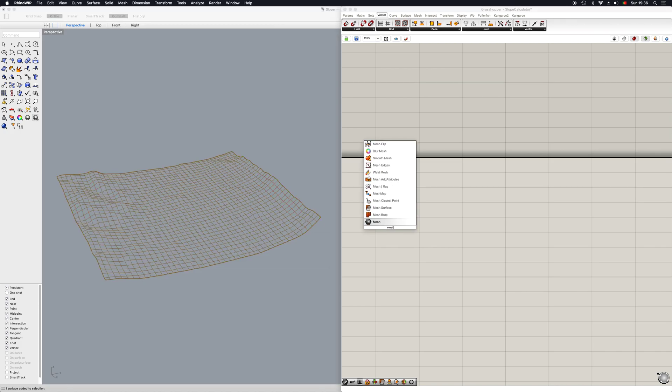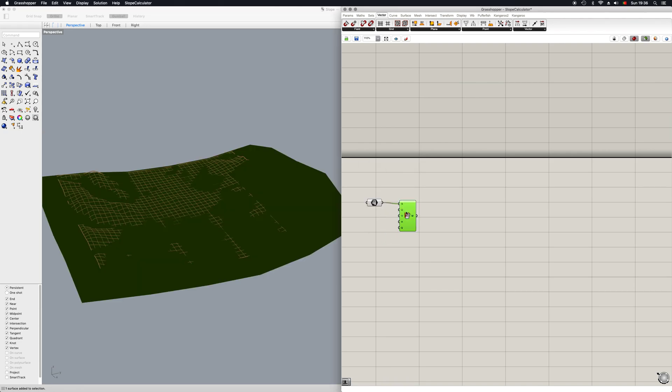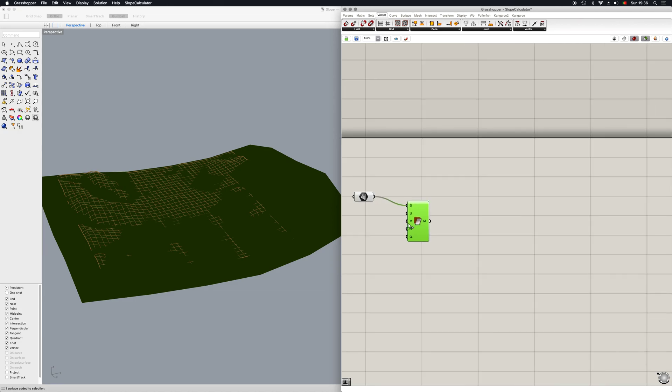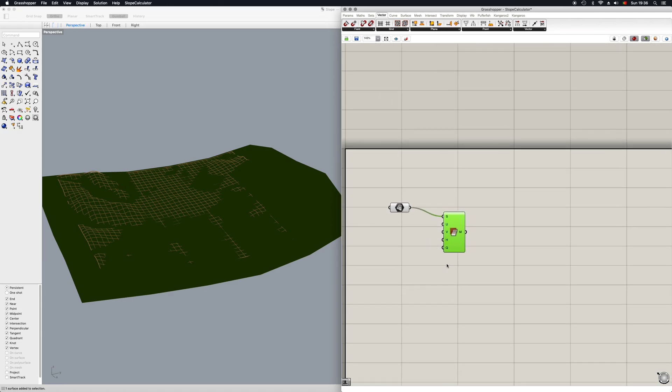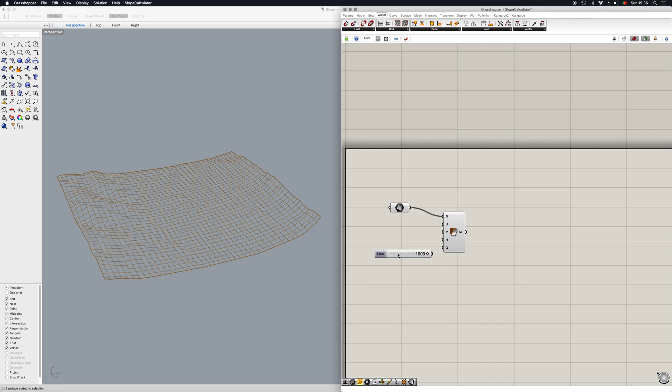So the next step we want to do is set up a mesh surface like this. We put our surface into the surface input. And now the only thing we're going to need for this tutorial is the U and V input, which is to make a surface subdivision. I'm going to put up 1000 on the number slider.